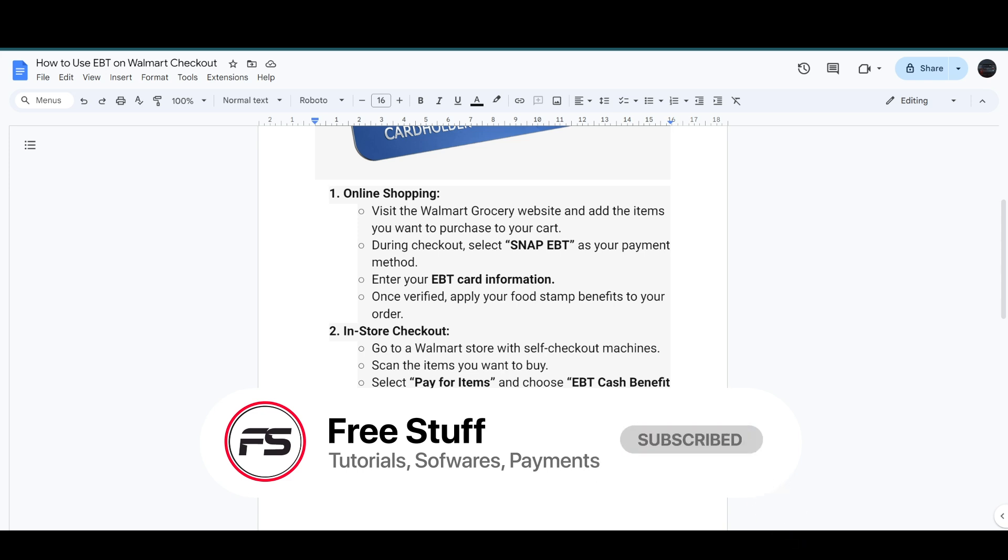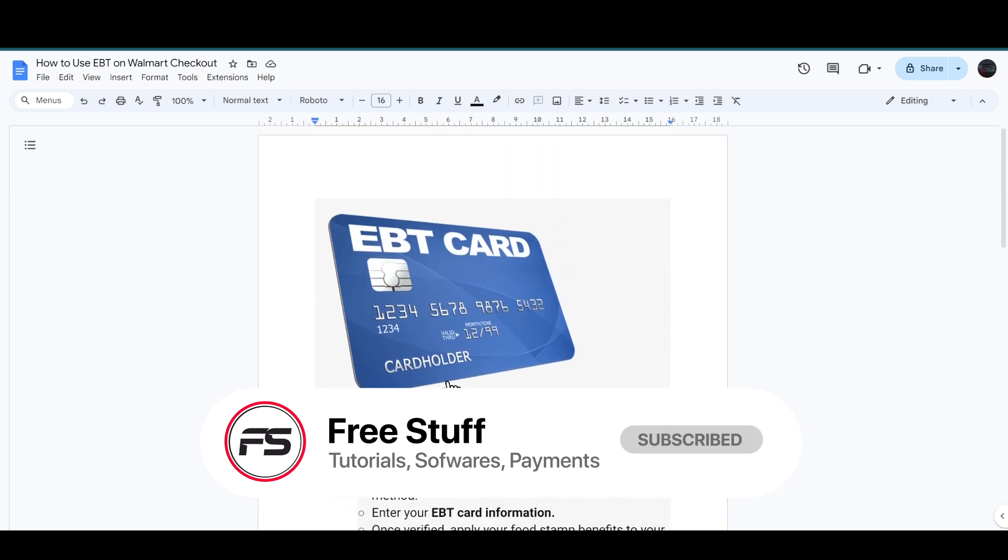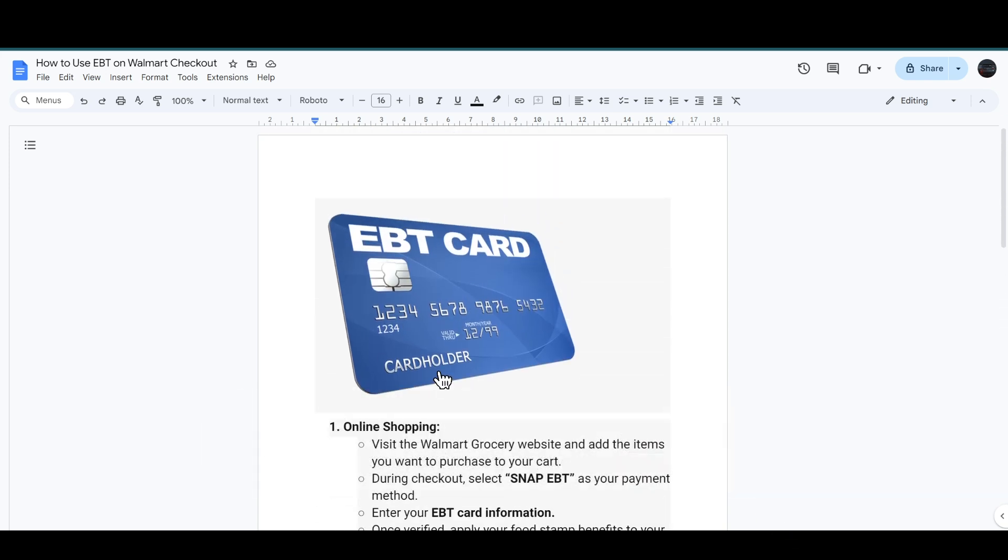And that's how you can use the EBT on the Walmart checkout. So if this video helped you out, make sure to like and subscribe the channel and see you in the next video.